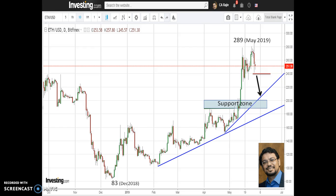Once prices correct to around 200, based on the longer-term structure of Ethereum, I would expect that after touching around 200 the prices should rebound and then break the recent high of 289, going much beyond 311. This is the overall structure that the price and technical indicators are suggesting as of today.